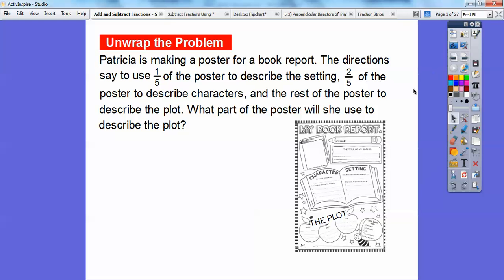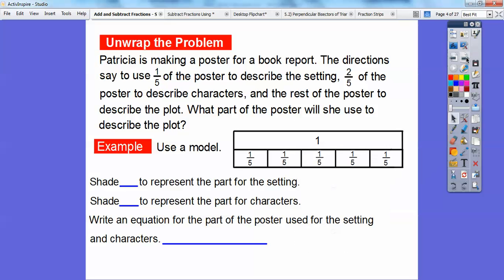I'm going to start off with fraction strips. Here's our model. I'm cutting them up into fifths because one-fifth is going to be used for the settings, and two-fifths is going to be used to describe the characters. So I'm cutting them up into fifth-size parts — here's one-fifth, two-fifths, three-fifths, four-fifths, and then five-fifths. Five-fifths equals this one whole strip right here.